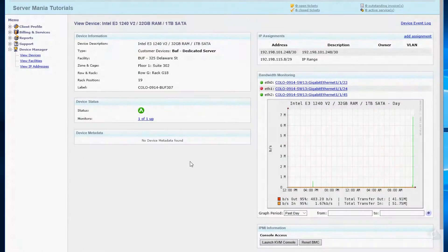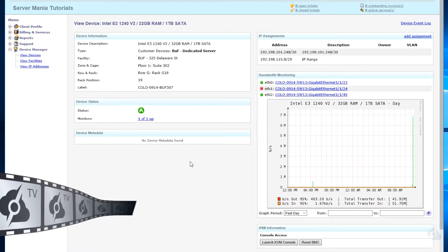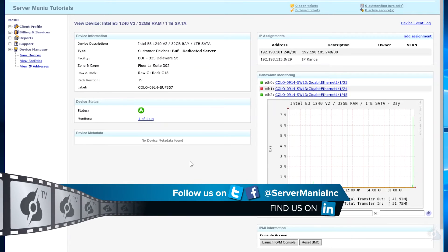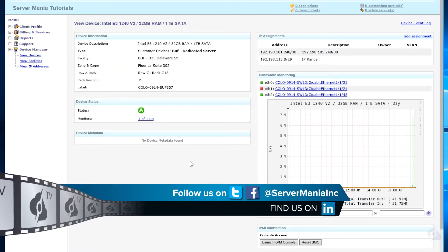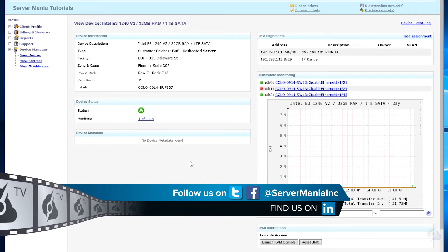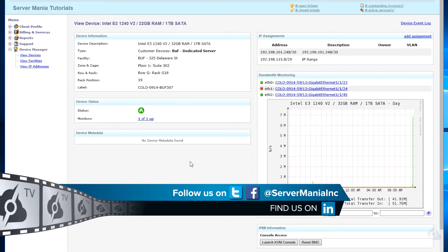Hi everybody, Andrew Horton here with servermania.tv. Today I'm going to show you how to install your operating system remotely, either by having our staff mount the ISO for you or by doing it on your own.